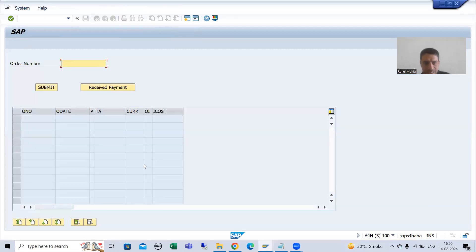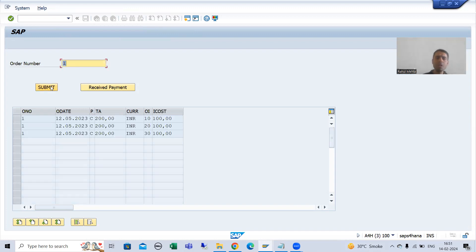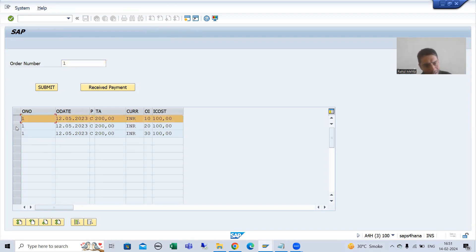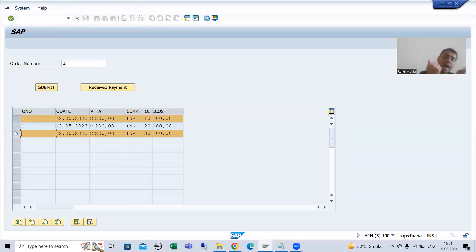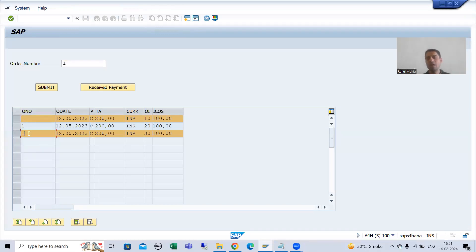Now suppose I am putting the same order number 1 again and clicking on the submit button. Most people will think: order number 1 has 3 line items, but for 2 line items we already received the payment. Then why are they coming again? The customer will also say: for the first and third line item, I already received the payment — then why are they appearing again?